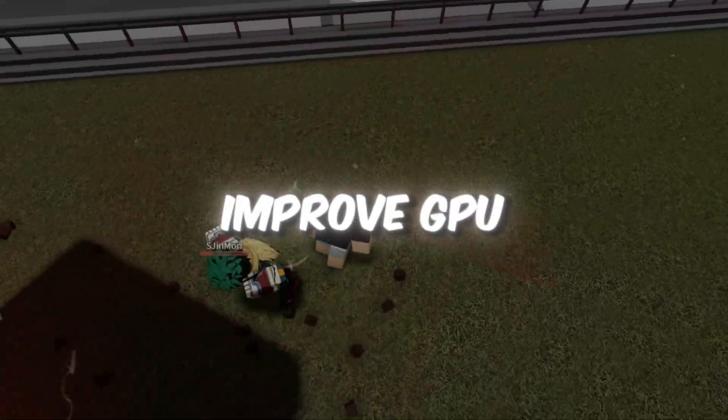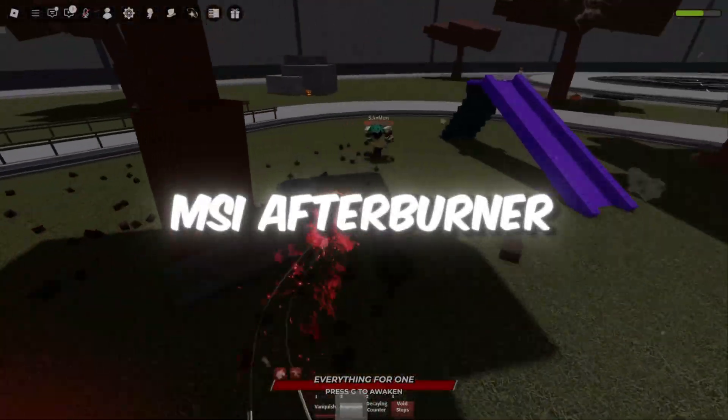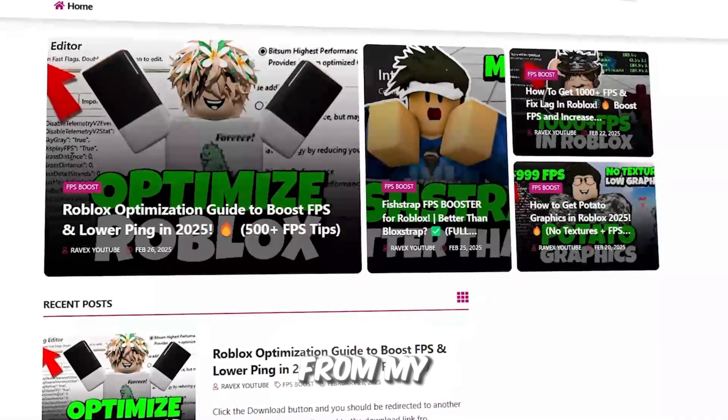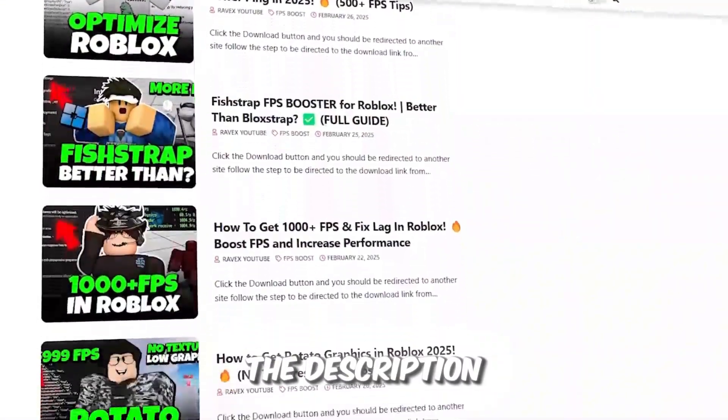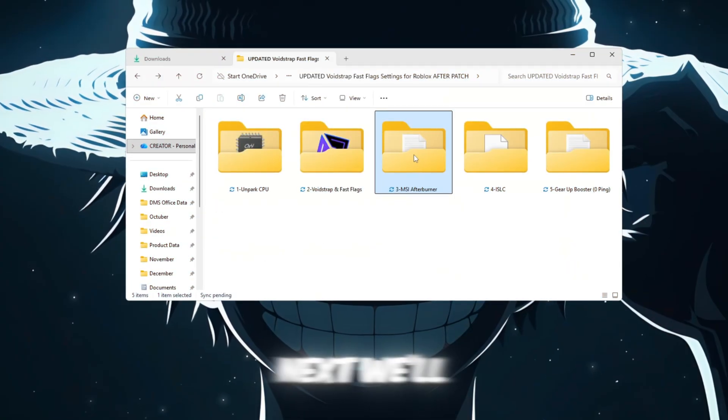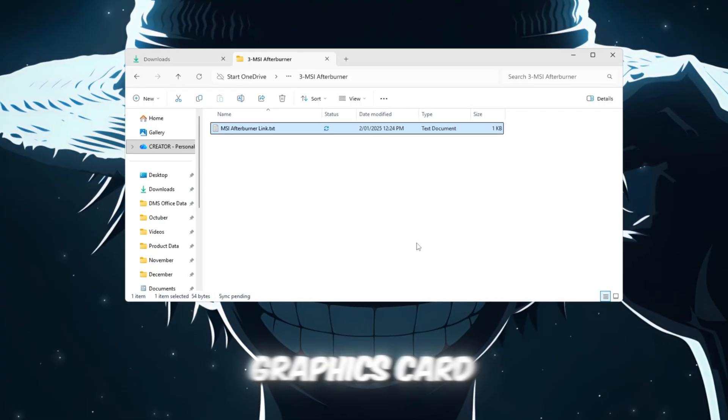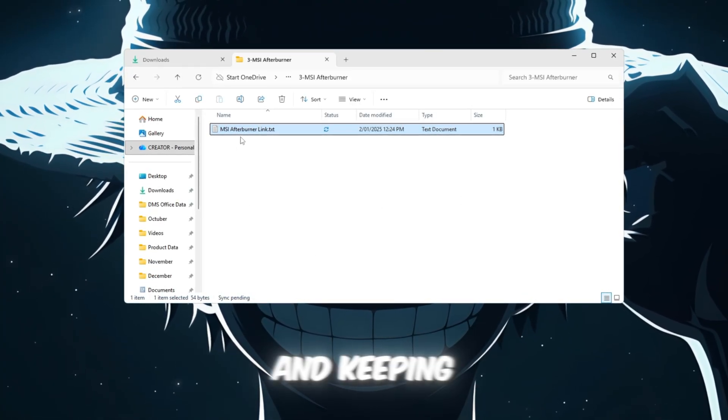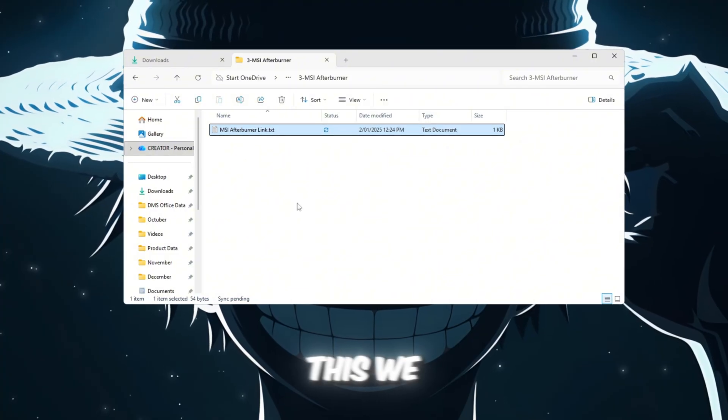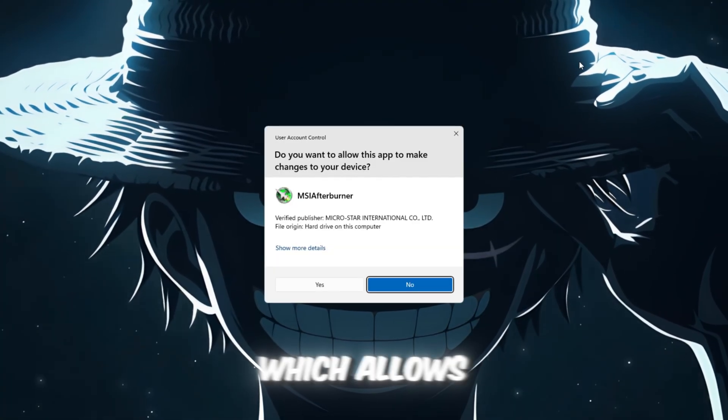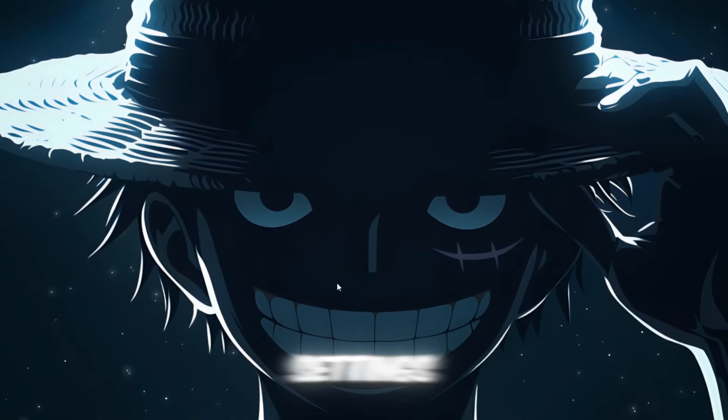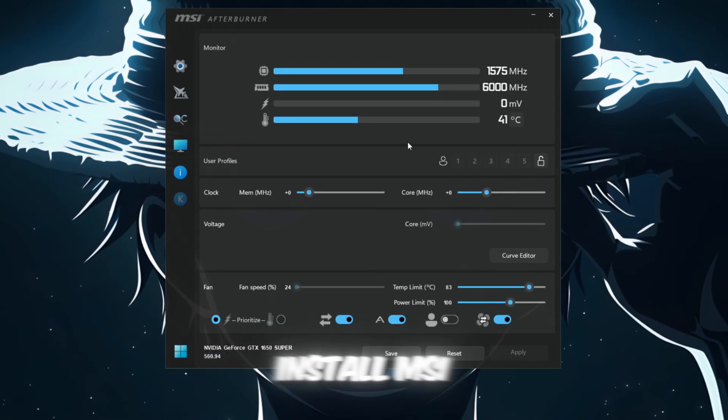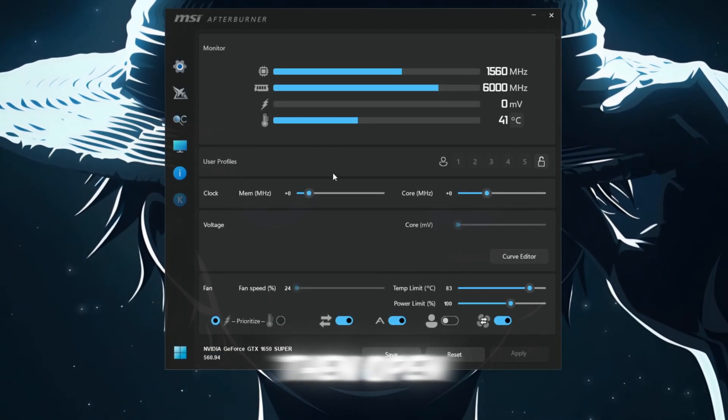Step 4. Improve GPU performance with MSI Afterburner. You can get all the files from my official website. I give link in the description of this video. Next, we'll focus on your GPU graphics card, which is responsible for rendering Roblox's visuals and keeping the game looking smooth. To do this, we will use a tool called MSI Afterburner, which allows you to safely adjust your GPU's settings. Download and install MSI Afterburner, then open the application.